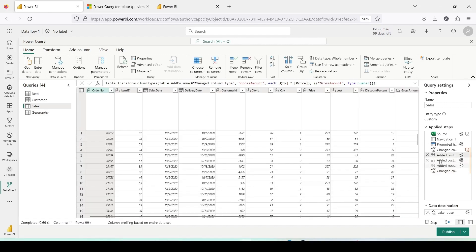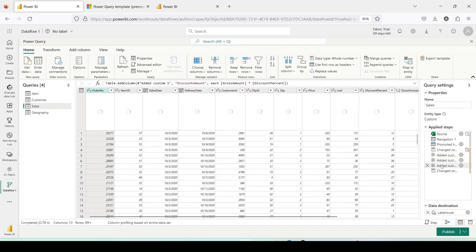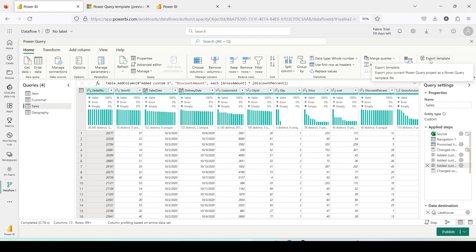So, you might have a complex Power Query or Dataflow Gen2 with many transformations. Now, you want to transfer it to another Dataflow Gen2. How do you do that? You can use the export template feature. Click on export template at the right top.